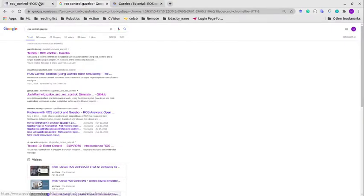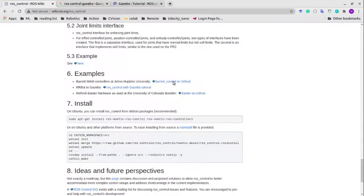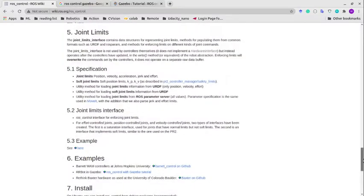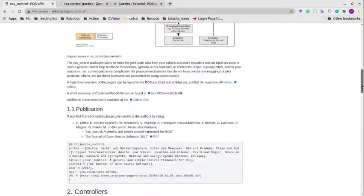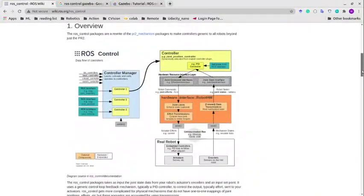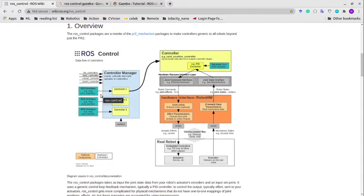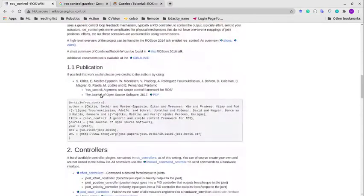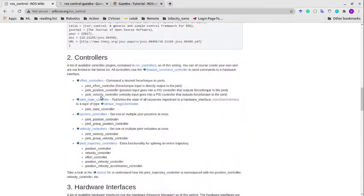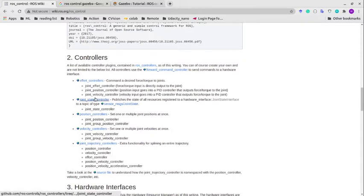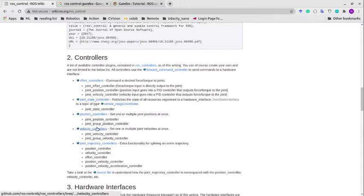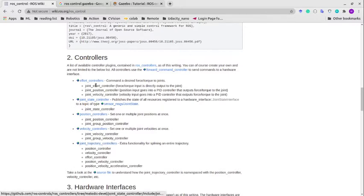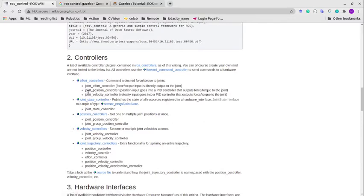We have different controllers. You need to choose the type of controller to use. We have effort controller, joint state controller, position controller, velocity controller, and joint trajectory controller. In this tutorial I'm going to be making use of effort controller and joint state controller.